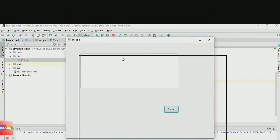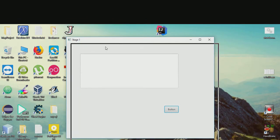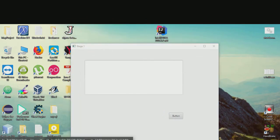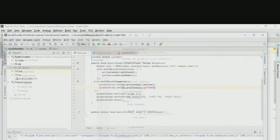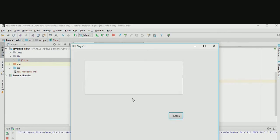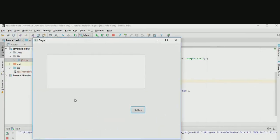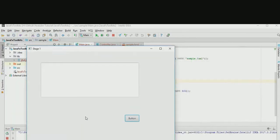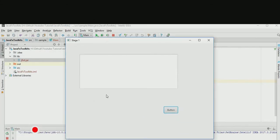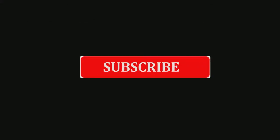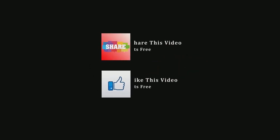You can see I can drag it now. Thank you for watching. If you find this video helpful please subscribe to my channel, and please share and like this video.